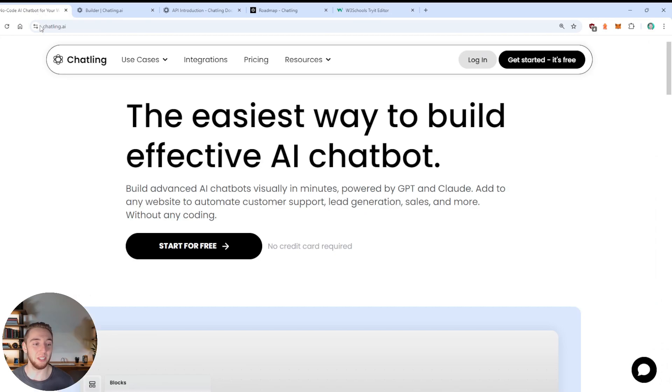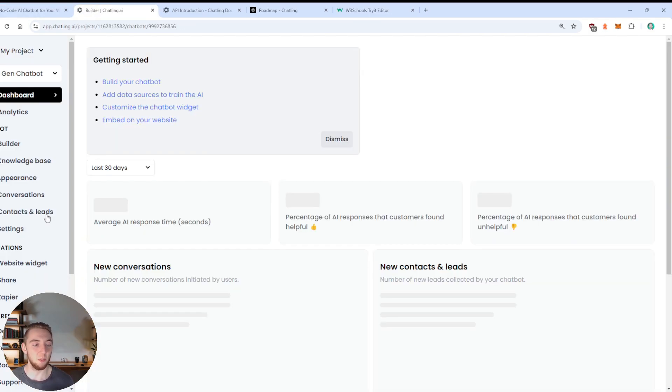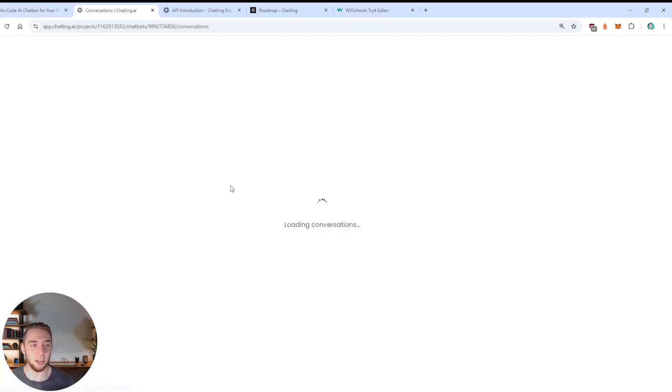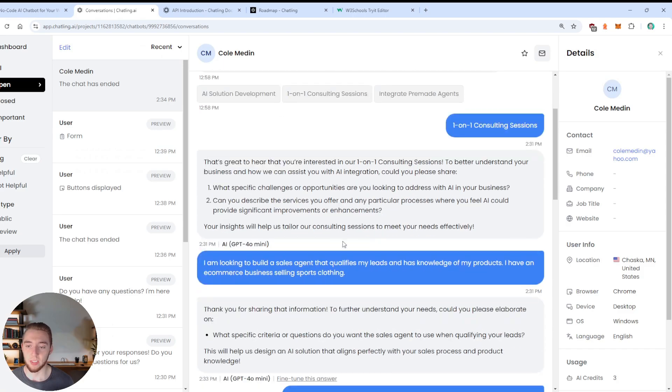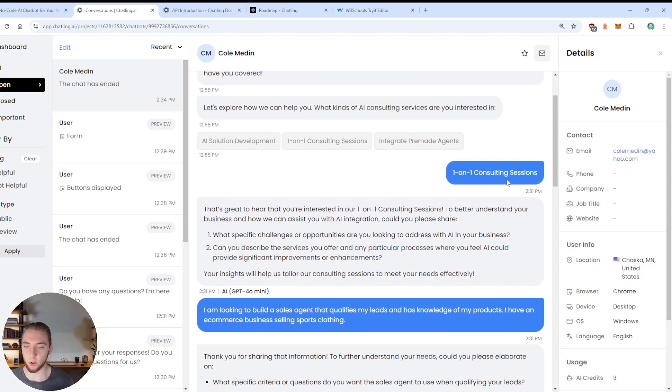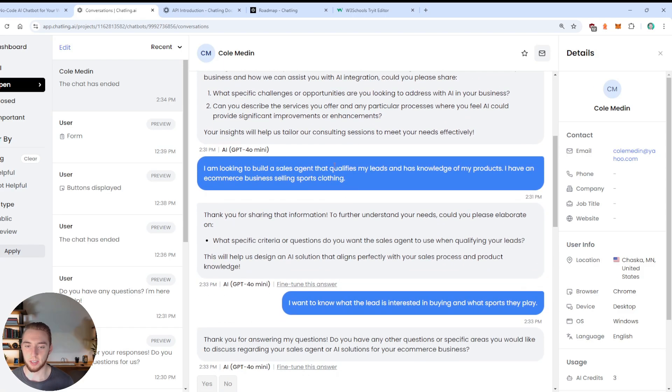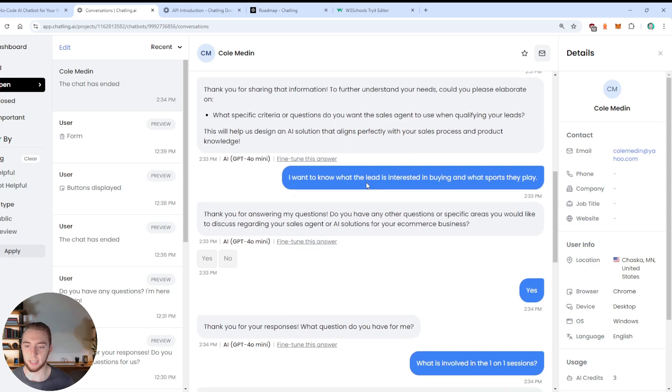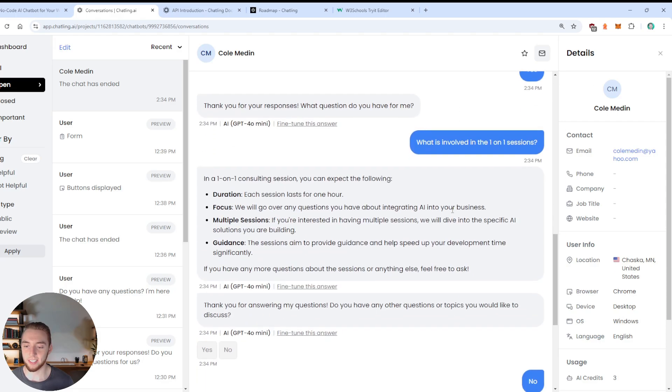And it just wants a name and email. So I'll say, my name is Kolmadin. My email is kolmadin at yahoo.com. All right, boom, boom. And there we go. I will get back to you soon. All right. And that is the end of the chat.